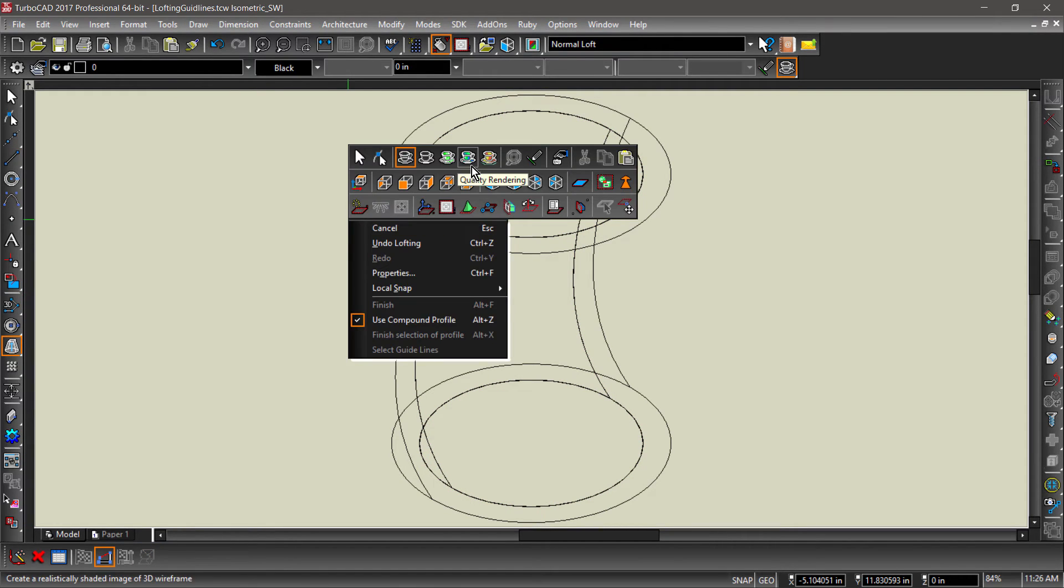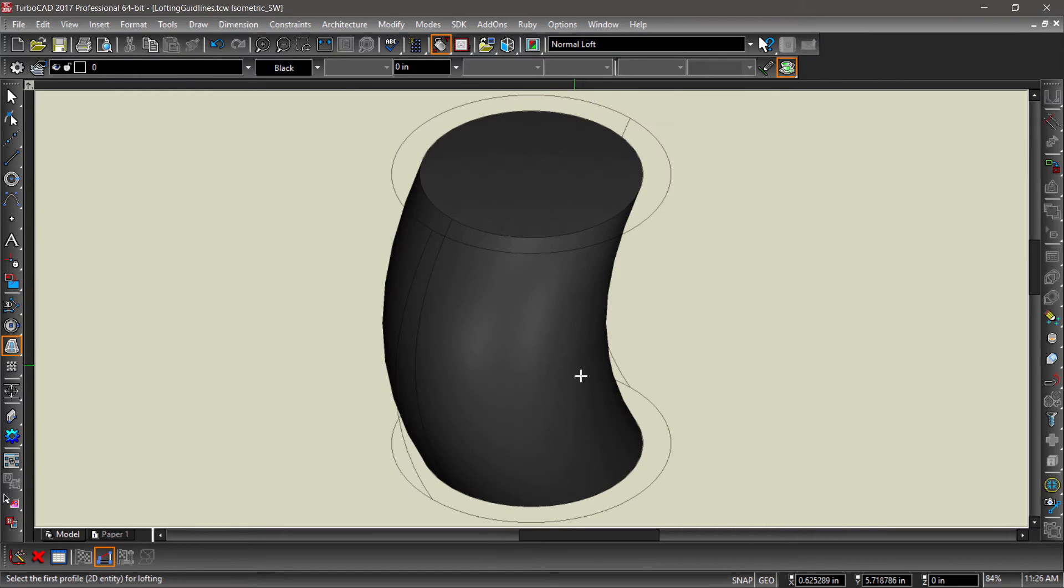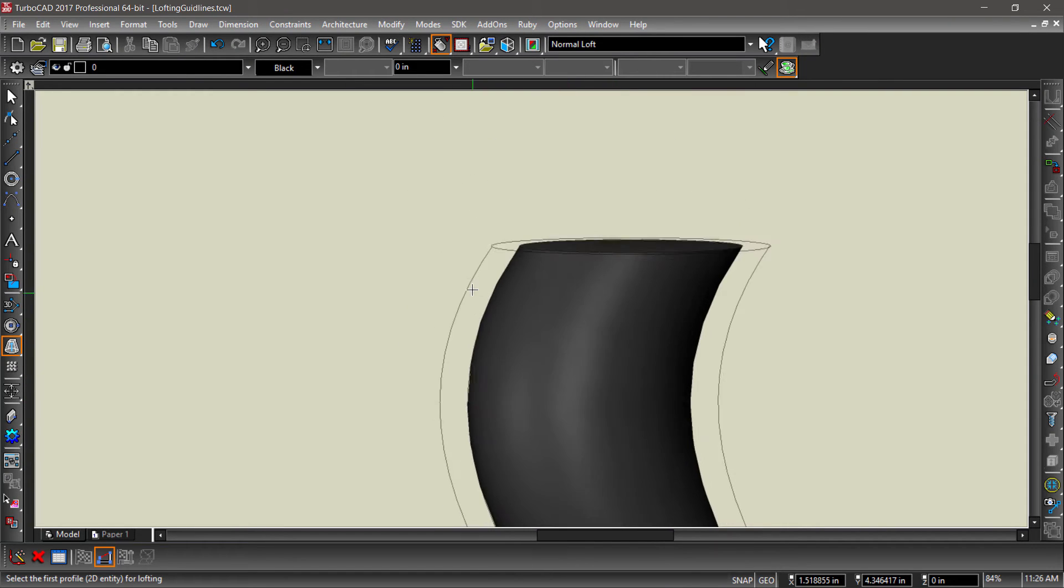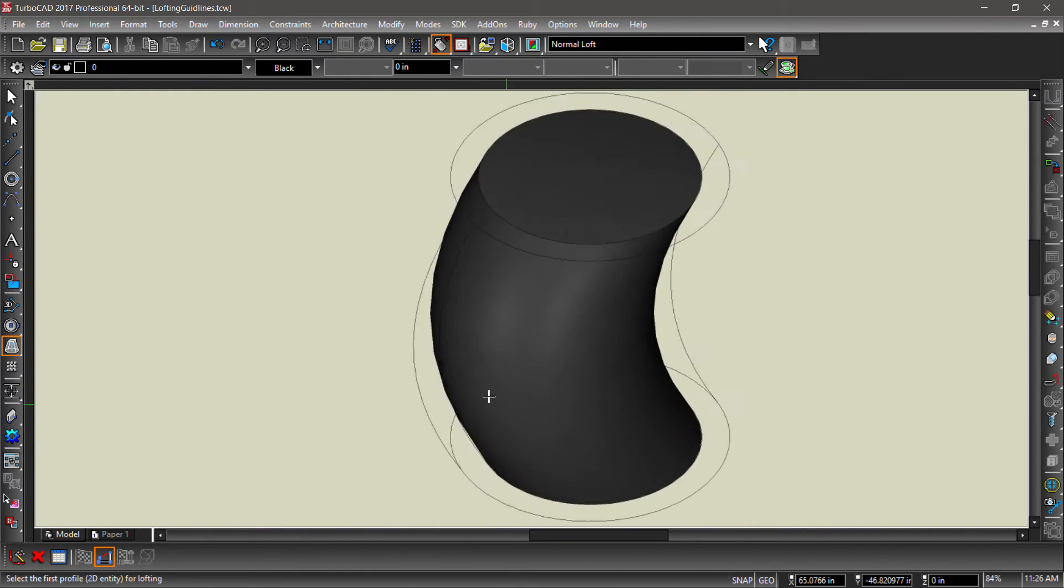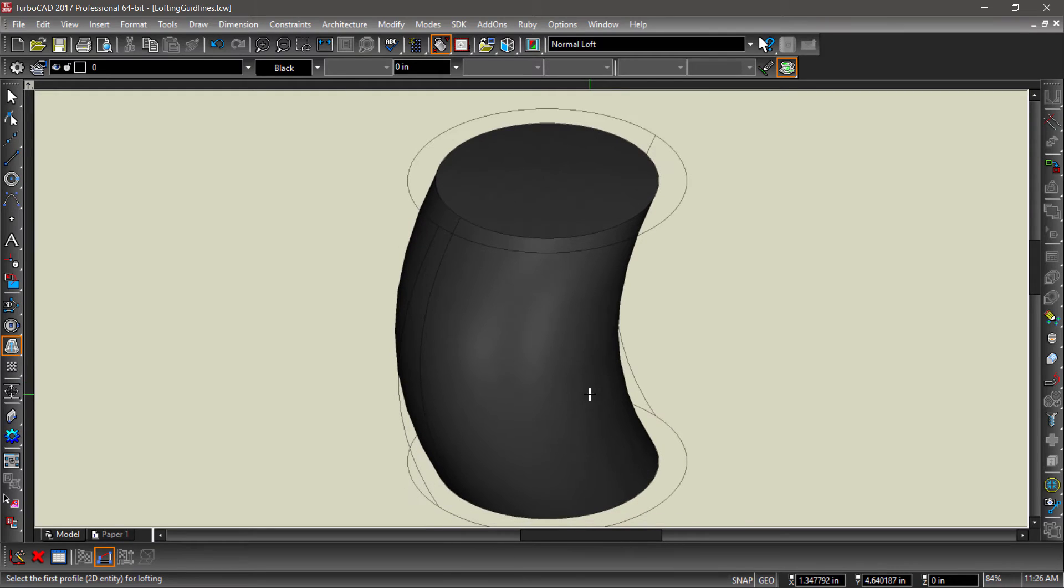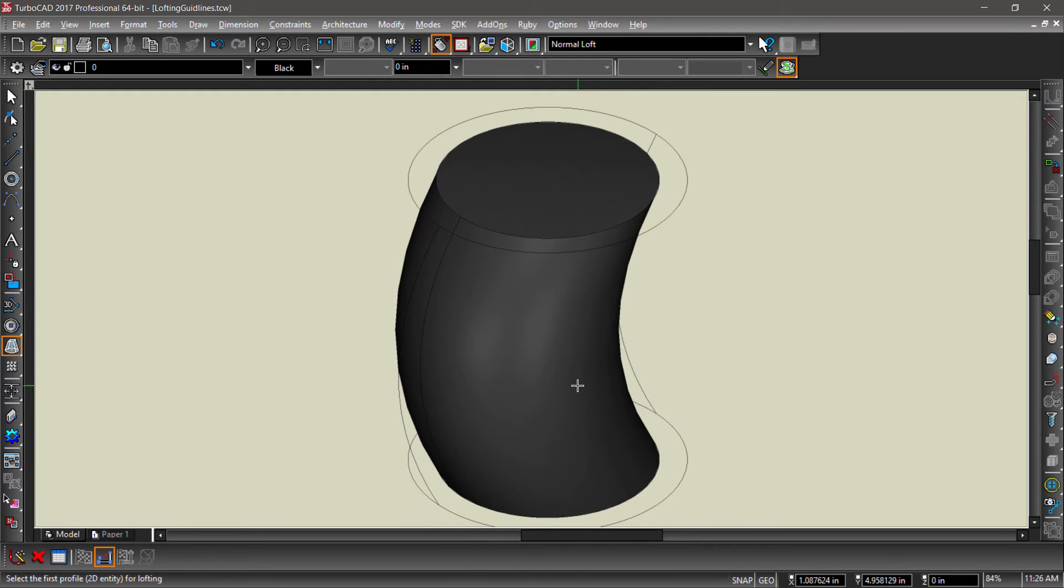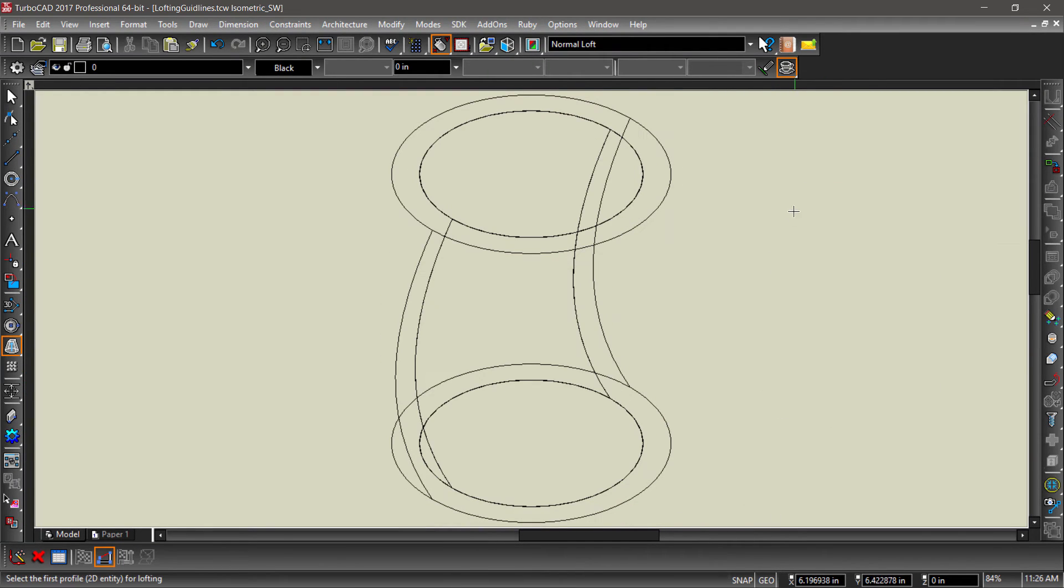Let's switch to a rendered view and examine our loft. So far so good. Now switch back to a wireframe and perform the same loft operation on the outer set of circles.